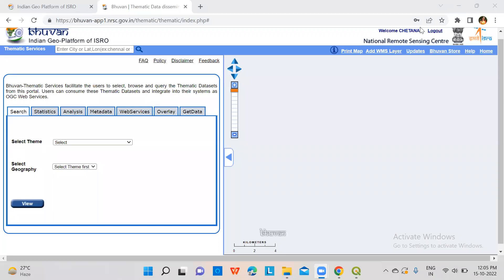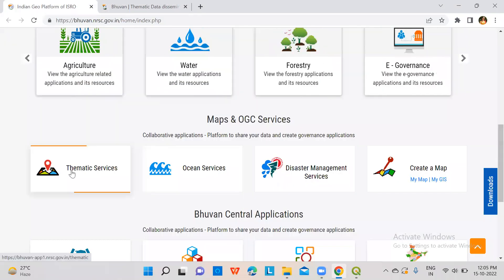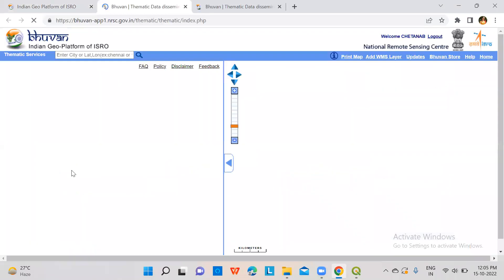In this video, we will see from where to get lineament data. So we have opened the Bhuvan portal. In that, we will click on thematic services.